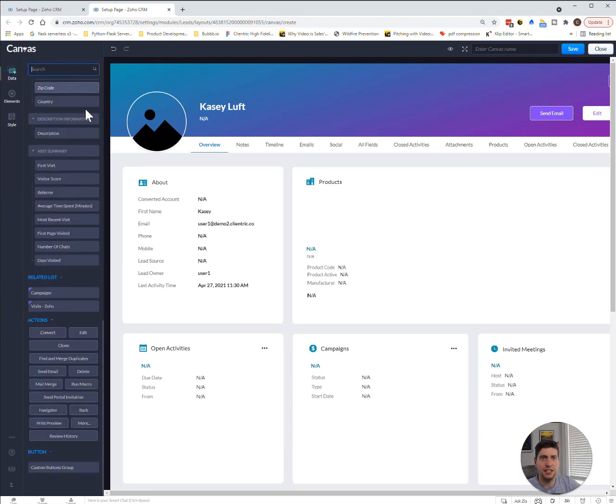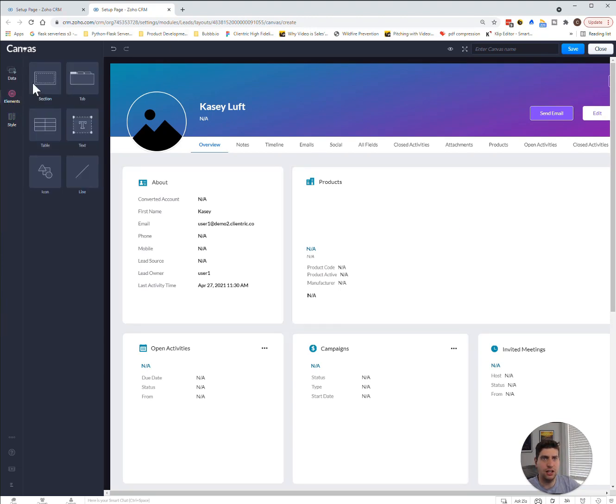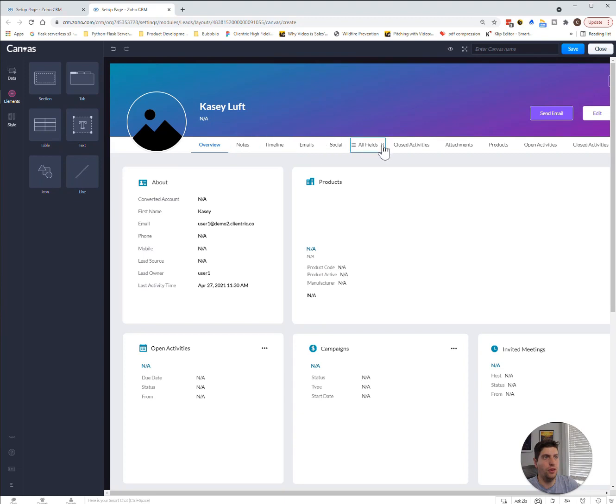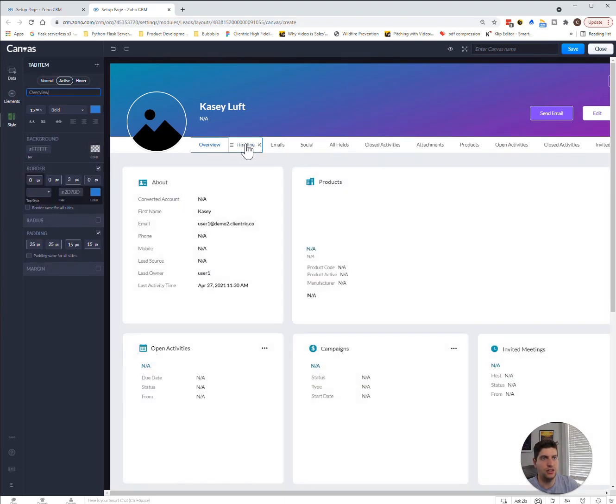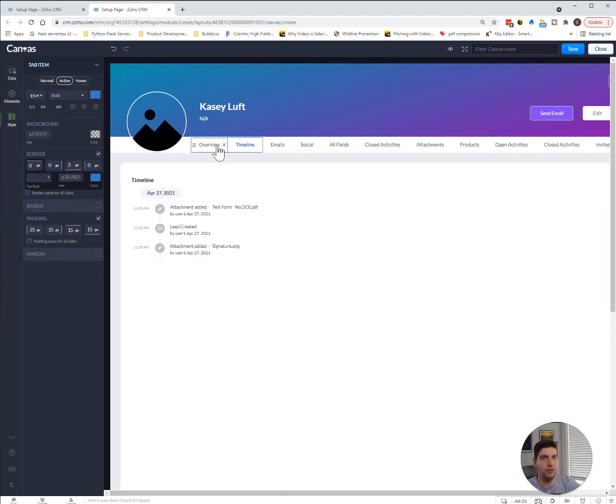Now, that's the data section. If we choose the elements section over here, you can see we have tabs, sections, tables, text, lines, and icons. This right here is under the tab section, and it switches to a different view every time we click it.